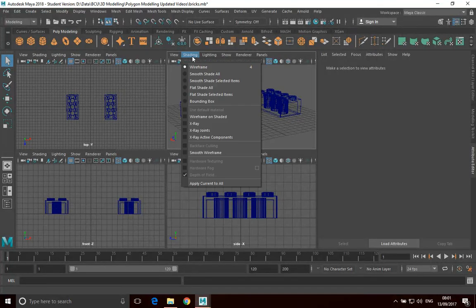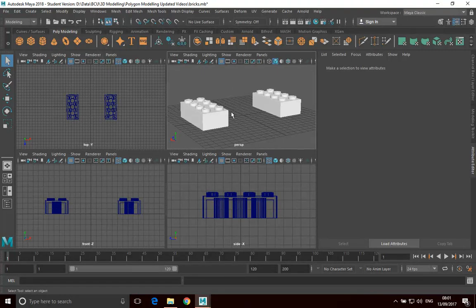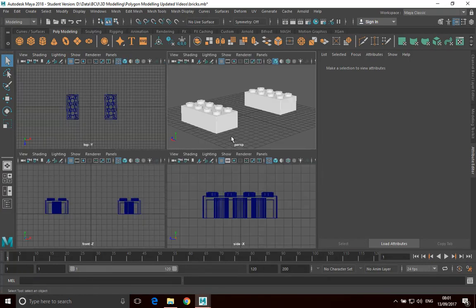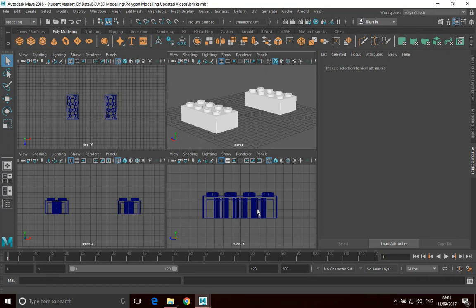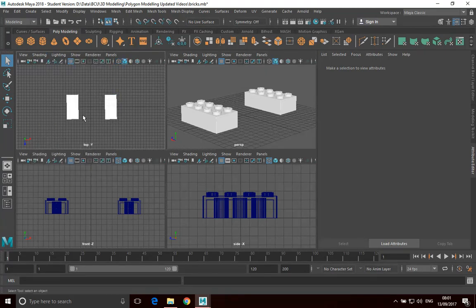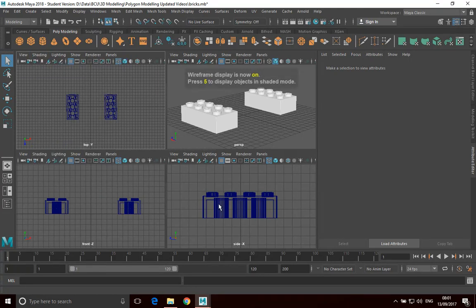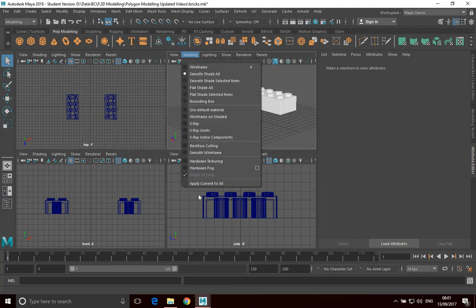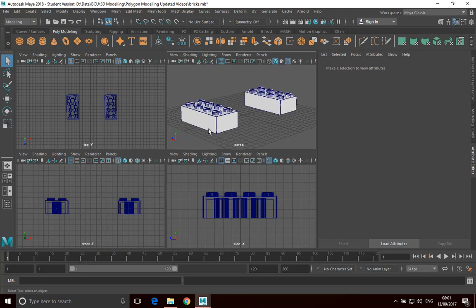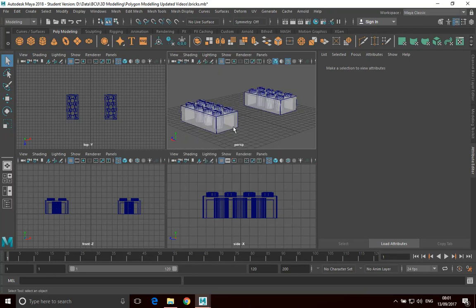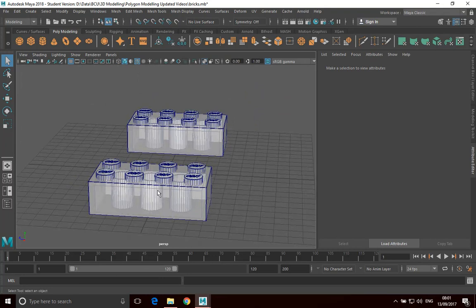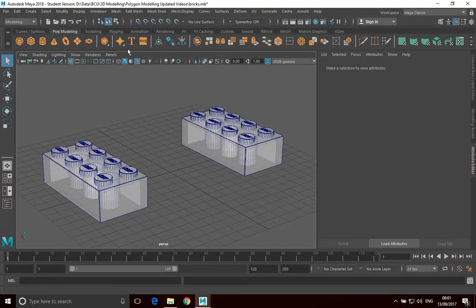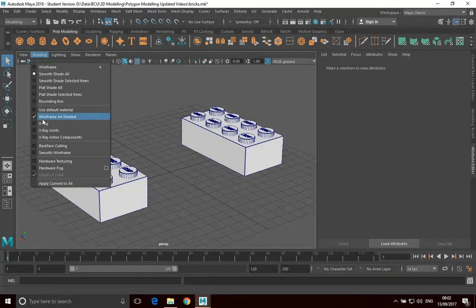So for example, I can go into shading here and select Smooth Shade All. And what that will do is rather than seeing a wireframe, it will fill that wireframe in so that I'm actually now looking at some blocks. But the key thing is it's not doing that for every single view. If I want to do that in this view, I've got to do the same for this view here. So that's an important thing to realize, that you can actually set each of these views up to be different from each other. There's various shading options that you can look at. Wireframe on Shaded can be useful because you can see the wireframe and the shading. X-Ray is quite useful because you can look at what your model is doing underneath the surface and the integrity of it a little bit easier.